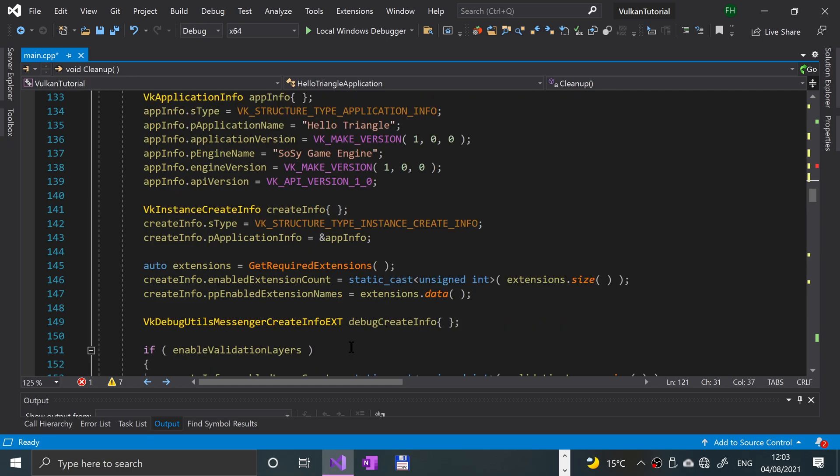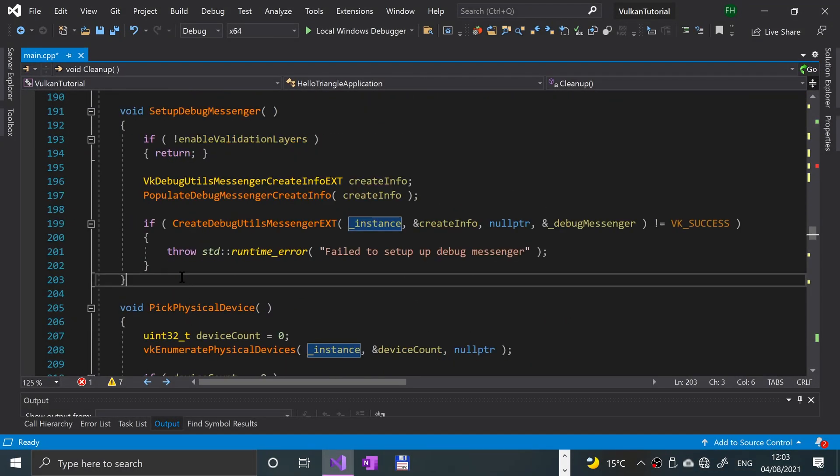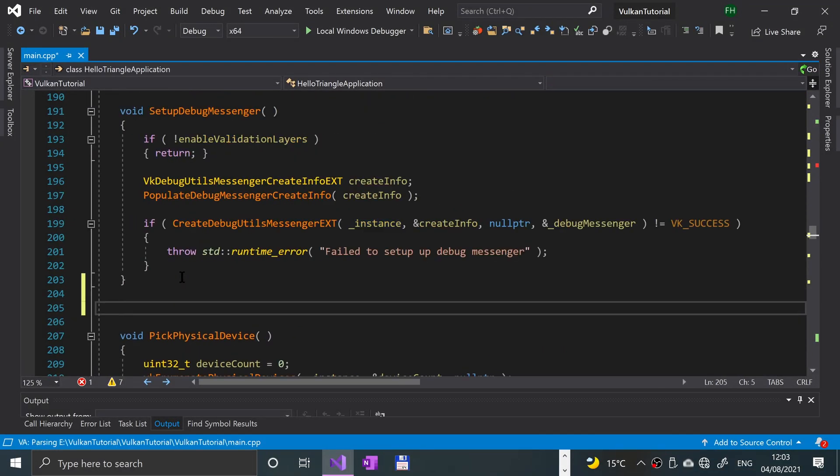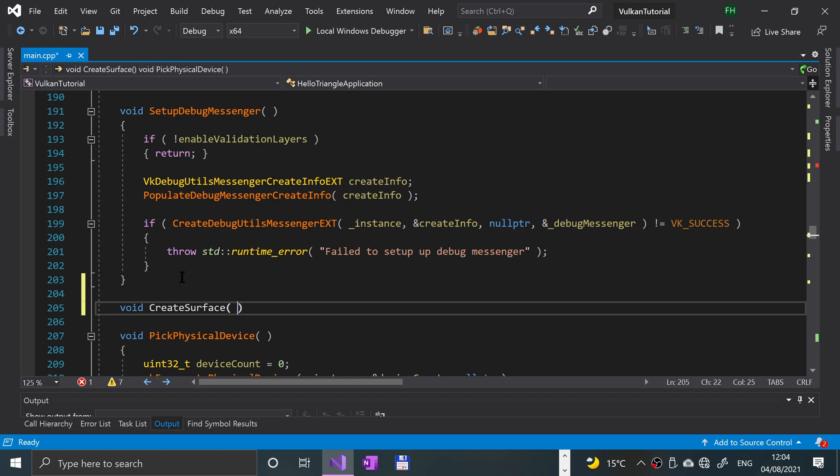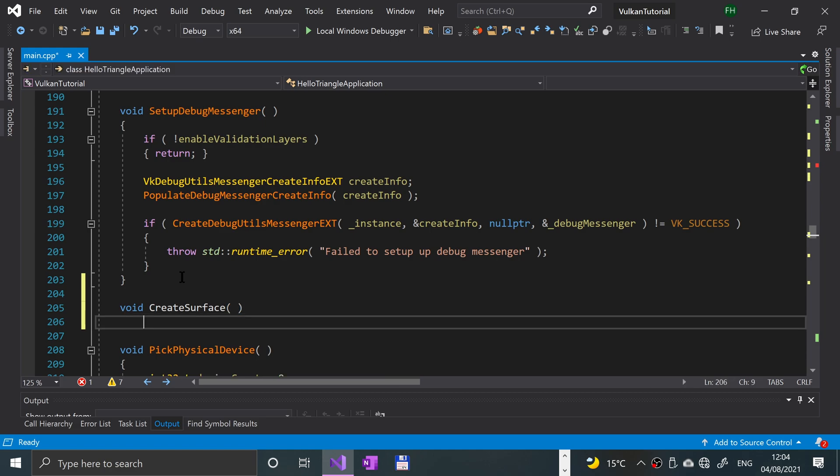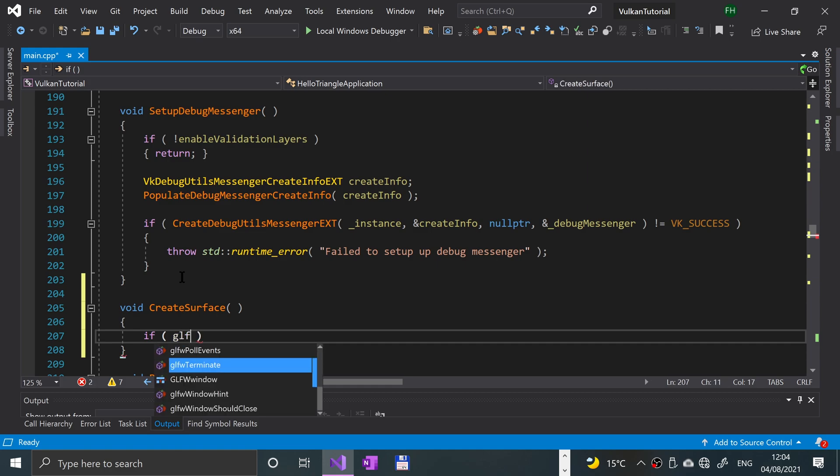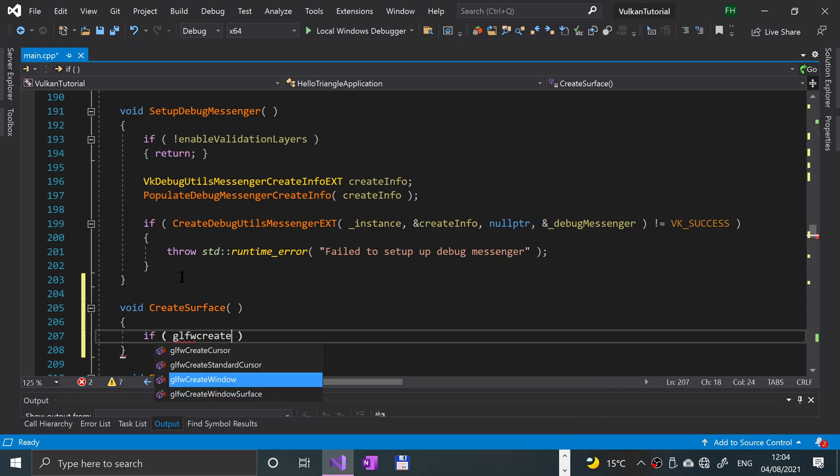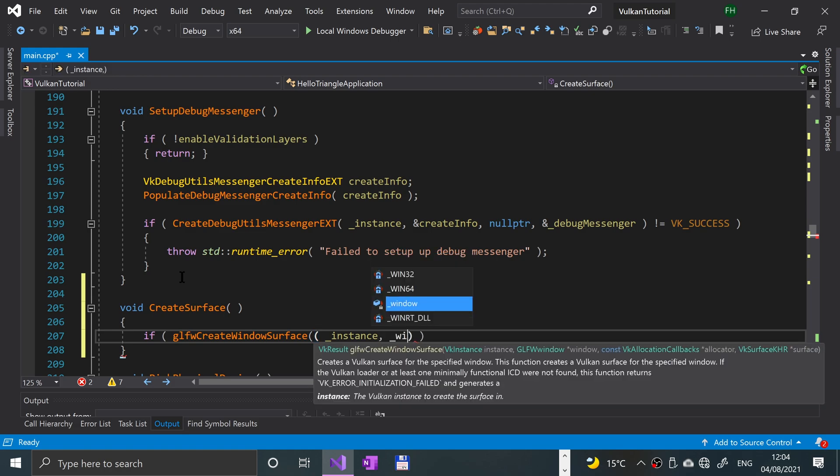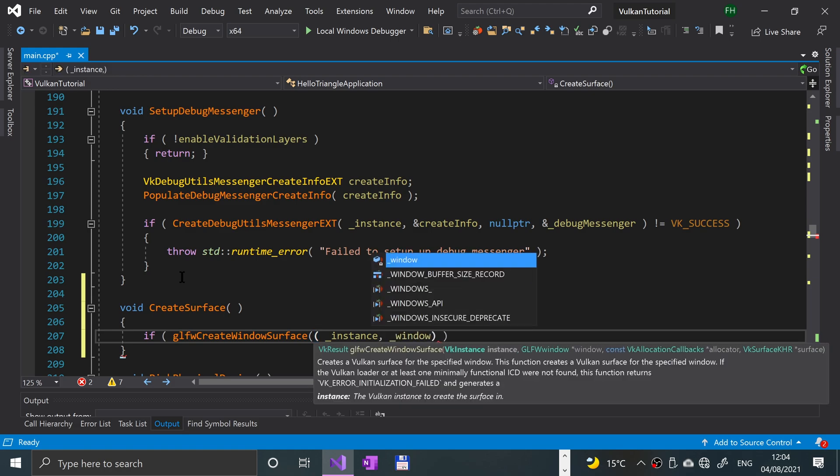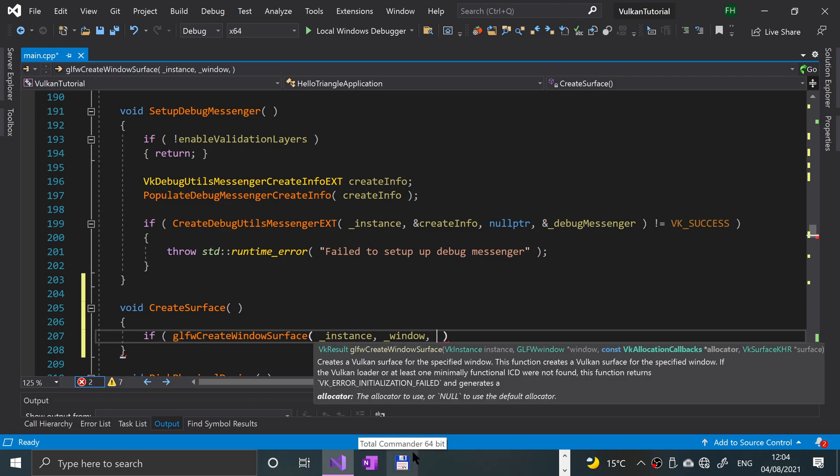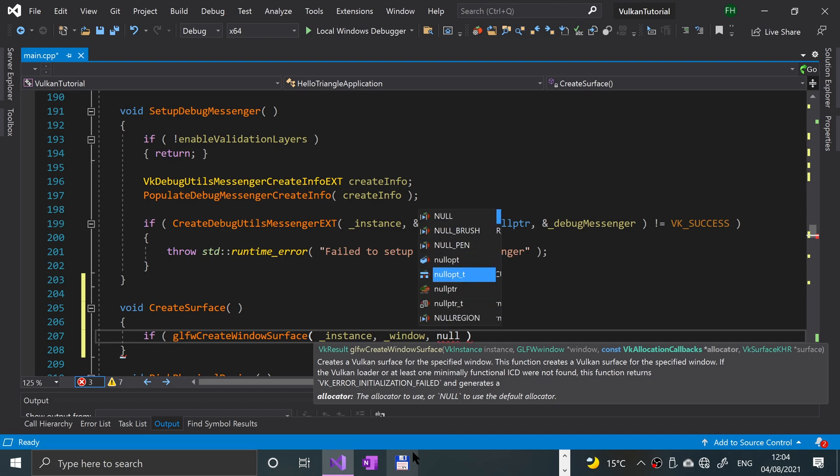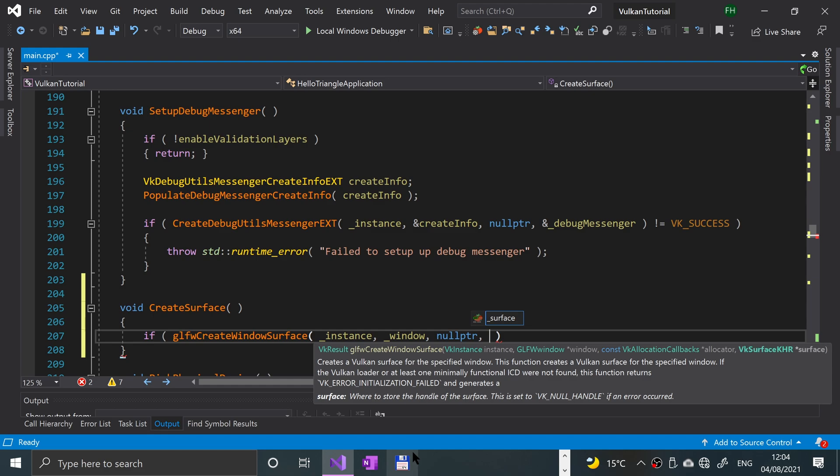Just before pick physical device, we're going to put the create surface method here. We'll put void create surface, and we're going to create it inline. This will return true or false if GLFW create window surface. We provide the Vulkan instance, we provide the GLFW window, and then any callback, so I'm going to put null pointer. Other than that, if you know what you're doing there and you want to have a callback, feel free to put it there.